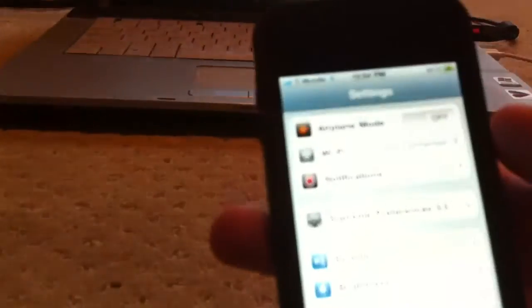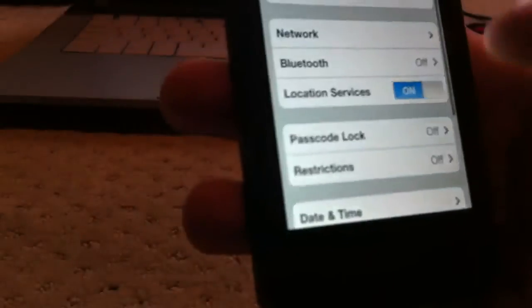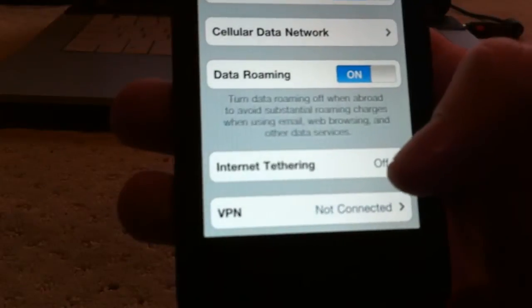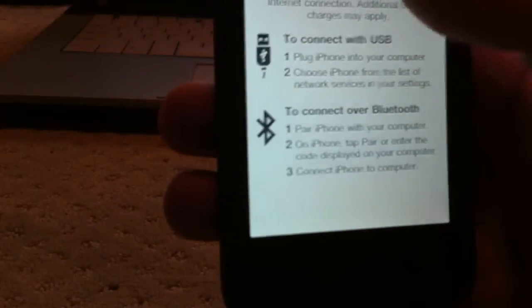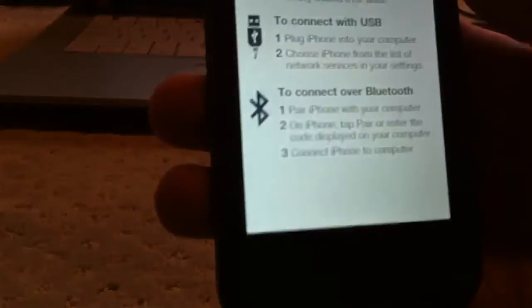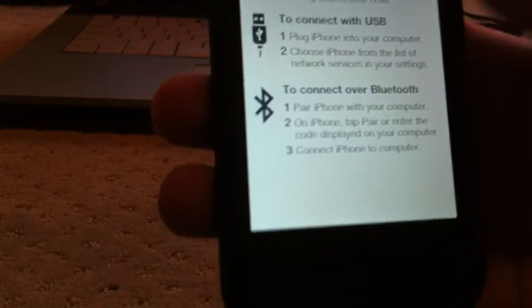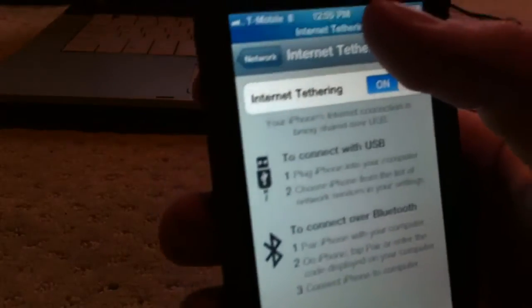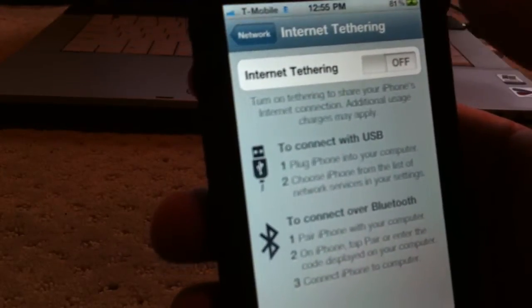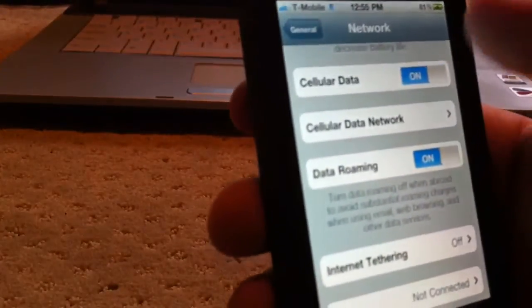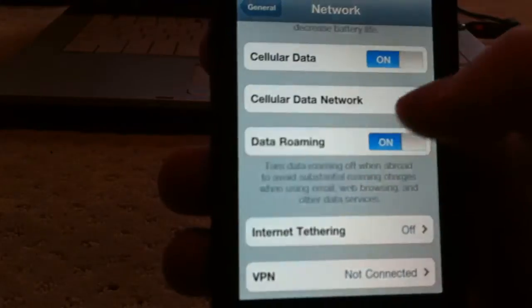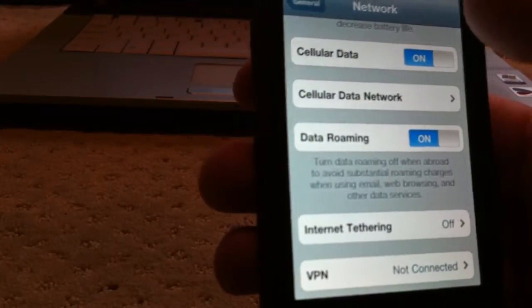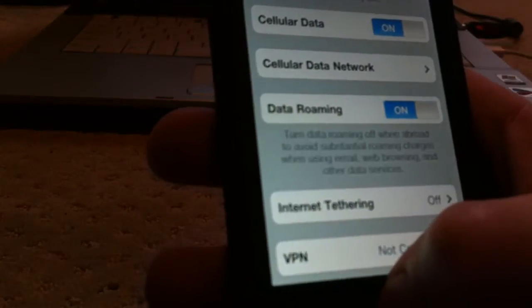I'll just first review a couple things with you. Go to Settings, General, Network. If you turn on internet tethering and click USB only, and when you're plugged into the computer it doesn't give you this blue bar up there, then you will need to download TetherMe in Cydia. And if you don't have this cellular data network bar right there, you'll have to go and download Supreme Preferences in Cydia.